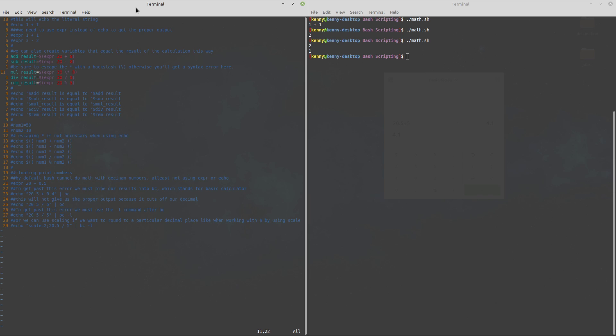And with multiplication we have to add this character right in front of the asterisk because the asterisk is also used as a wild card character but if you want to use the asterisk for multiplication you have to escape it so that bash knows you're actually using it as a mathematical operator.